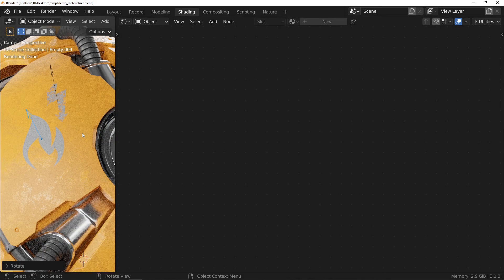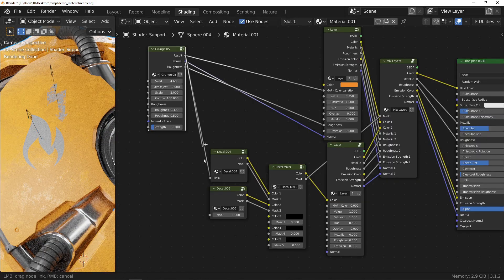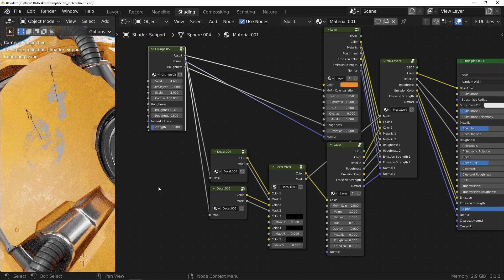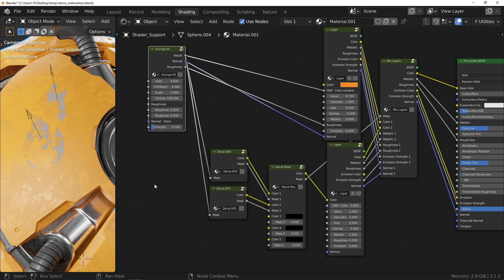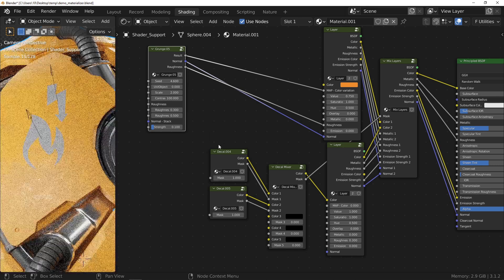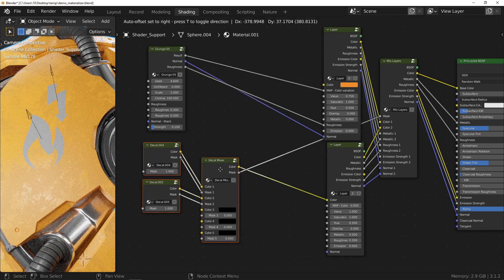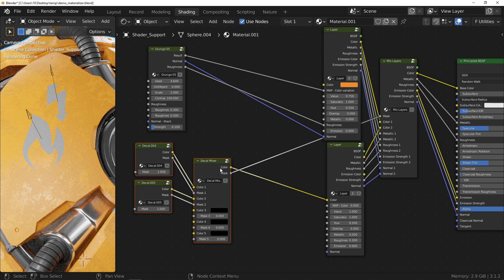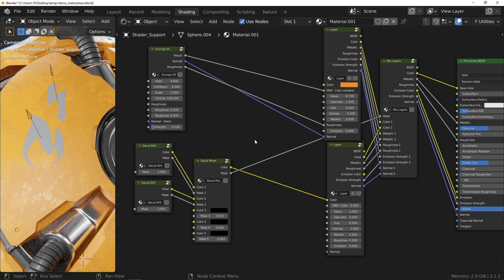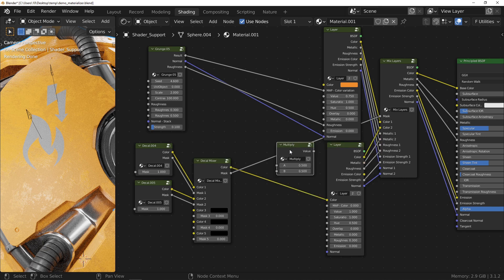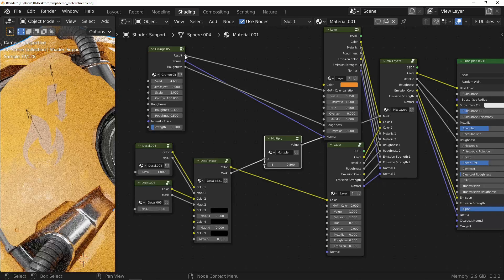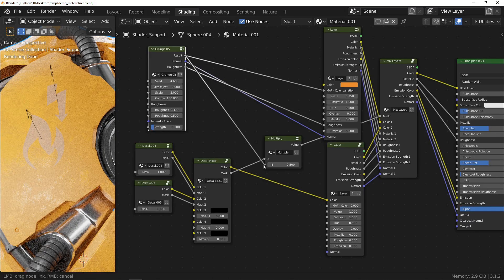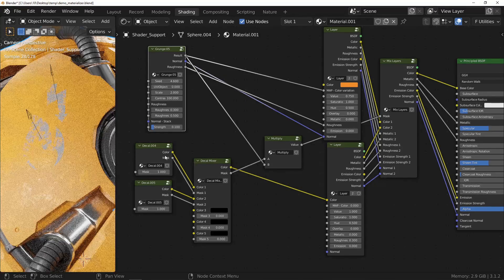I would like to take this opportunity to give you a little tip about the use of mask entry. You can connect each decal with a grunge. However, to limit the amount of links, it can be interesting to perform an operation rather at the output of the decal mixer node. We can see here that adding a multiply node allows you to have the same effect in one operation rather than connecting all the nodes. It's up to you.